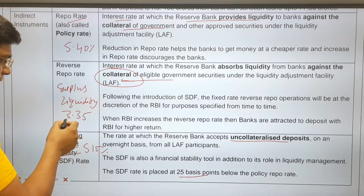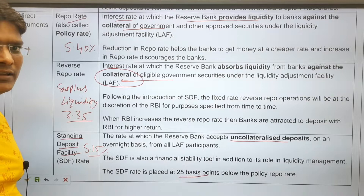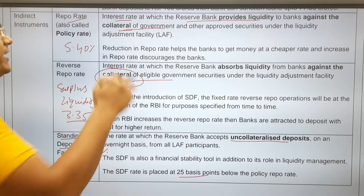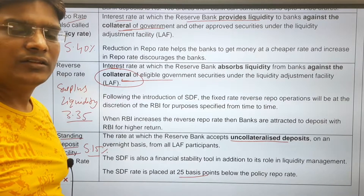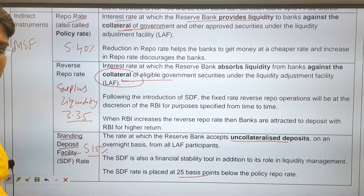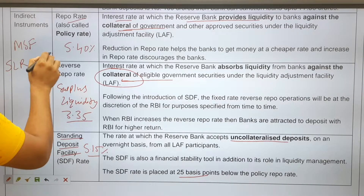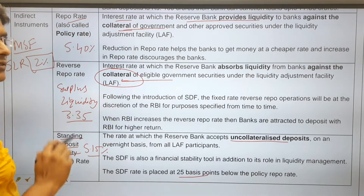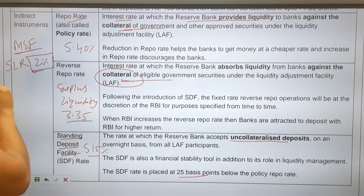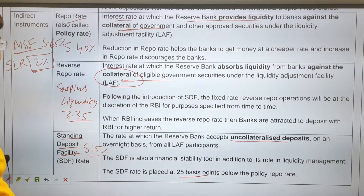If RBI provides collateral, it pays interest at 3.35% (reverse repo). If RBI does not provide collateral, it pays 5.15% (SDF rate). Under Marginal Standing Facility (MSF), banks that need money but lack collateral can take loans from RBI by dipping into their SLR up to 2%. The MSF rate is 25 basis points above the repo rate at 5.65%.